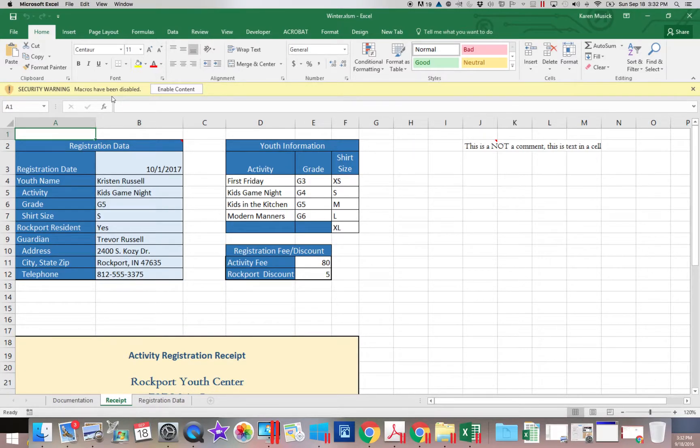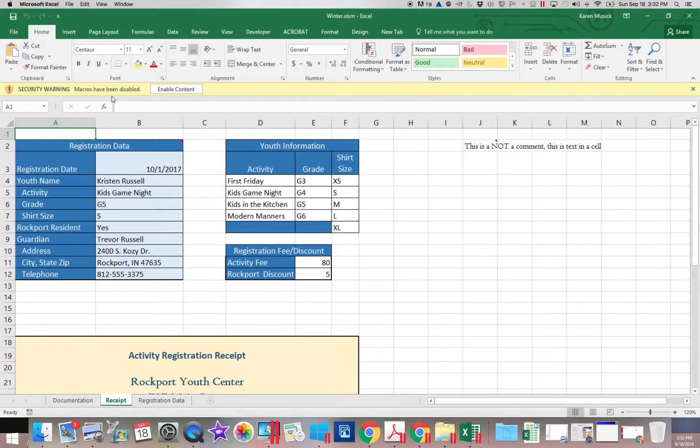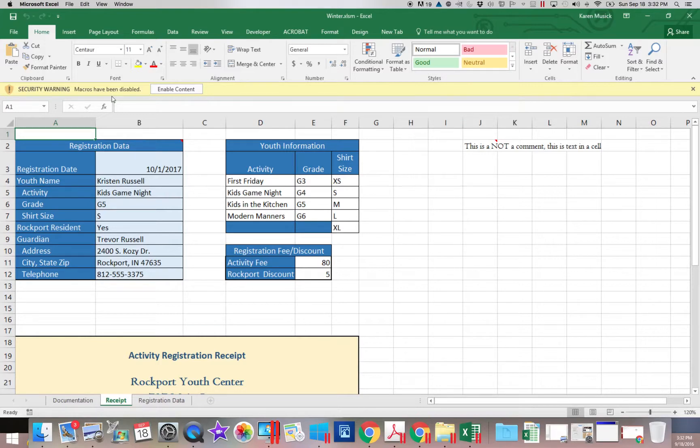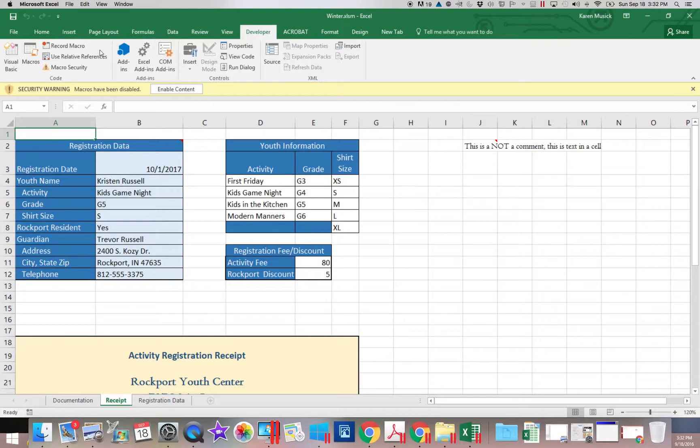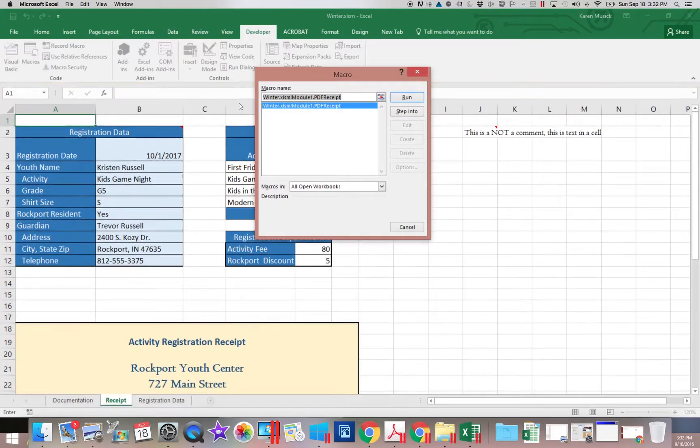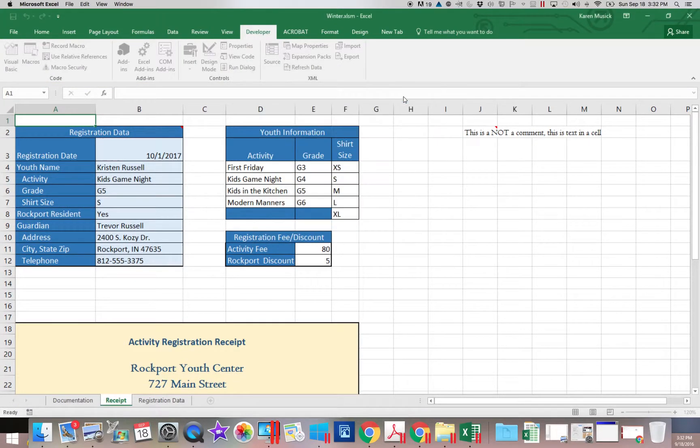And it tells me that the macros have been disabled. So let's say I tried to run the macro. So I did control R to activate it. And you notice nothing happens.